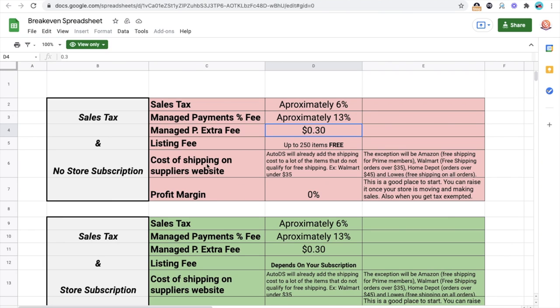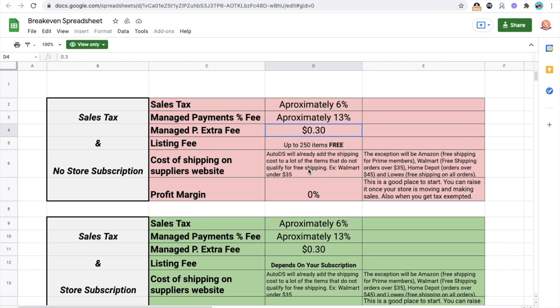Now, let's come back here. Cost of shipping, you also have to take that into consideration. Now, AutoDS, which is one of our automation tools, they already add any shipping cost. Example, for Walmart, any order under $35, you're going to have to pay about $5 or more for shipping depending on the product. Right now, even though Walmart has a special subscription now that you pay a certain amount of money and you get unlimited free shipping for those low ticket items, AutoDS still does that so that you do not lose money.